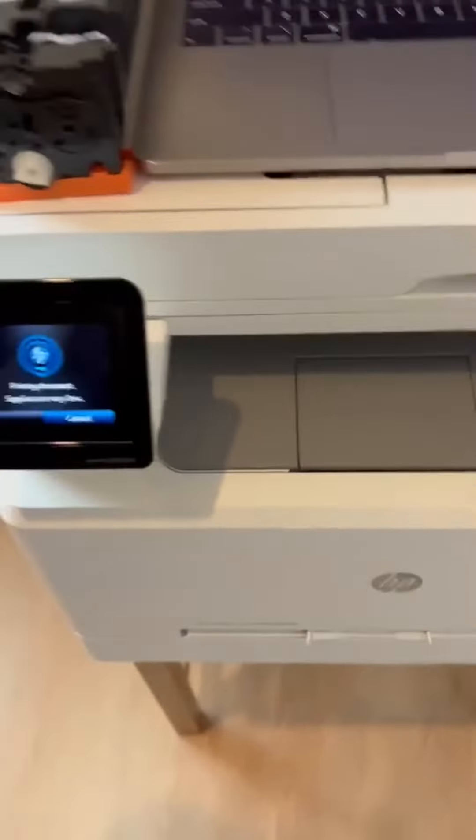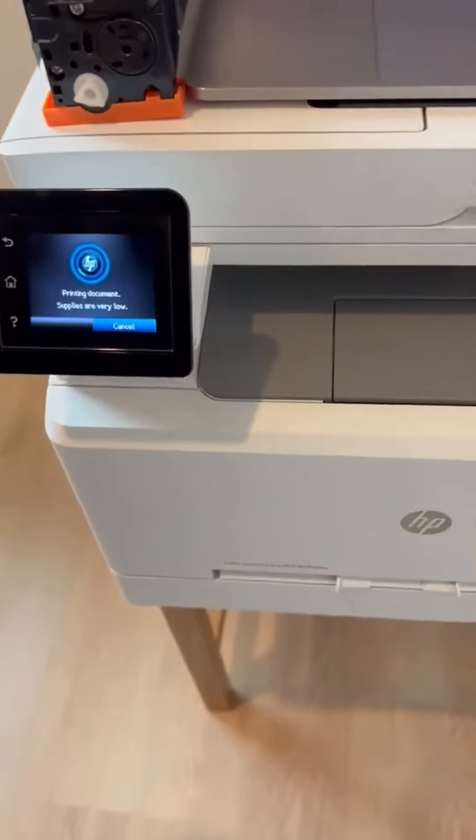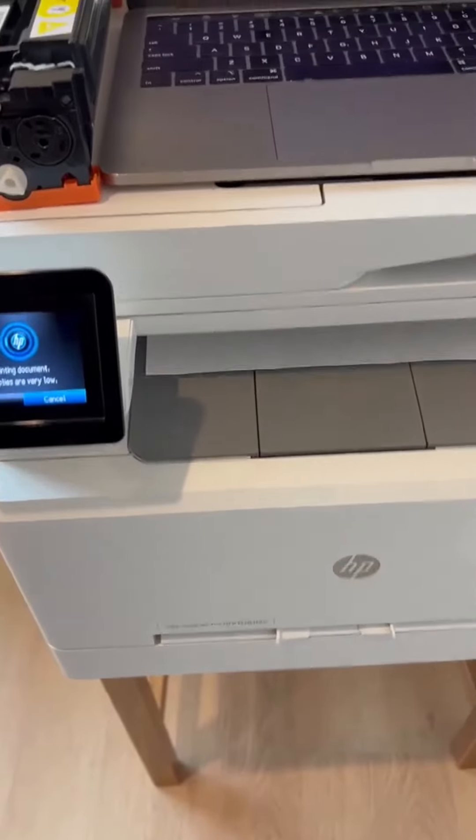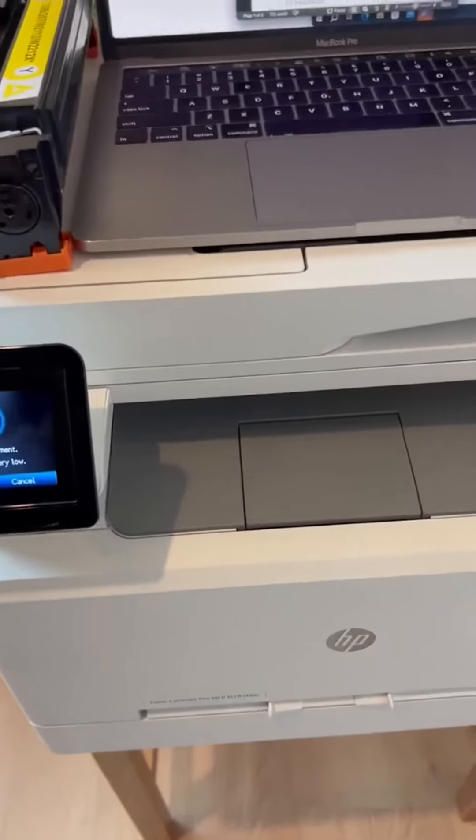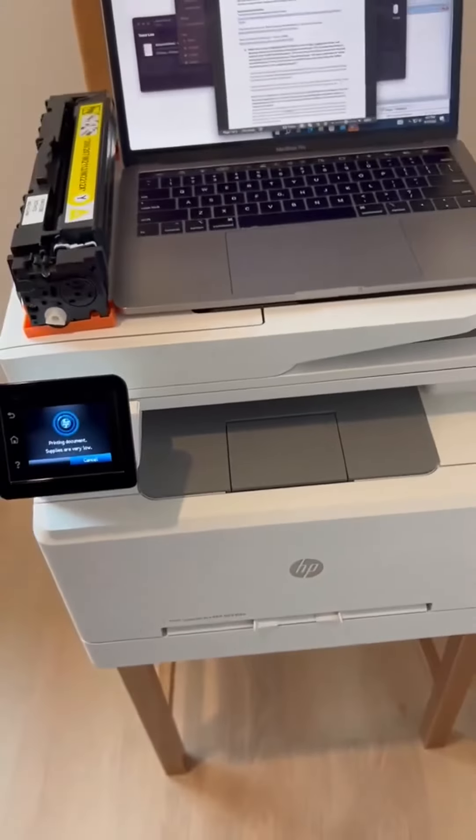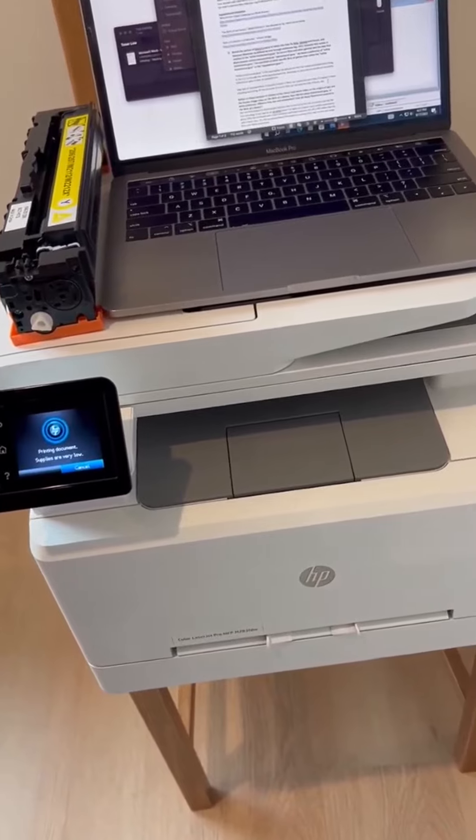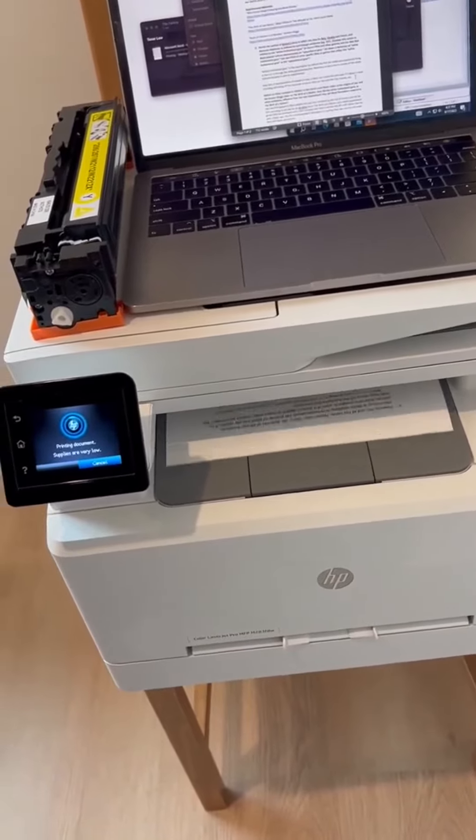It's not that loud. The scanner function works great. The control panel on this thing is real easy to use and it's simple to figure out. It's fast, and yeah, just overall it's a phenomenal little printer.